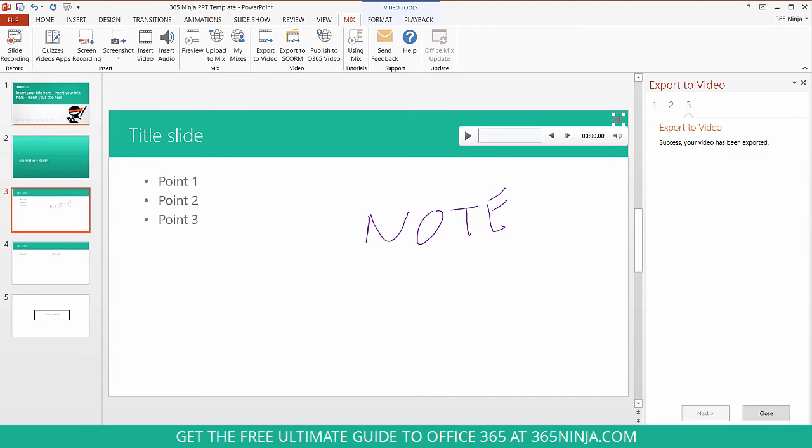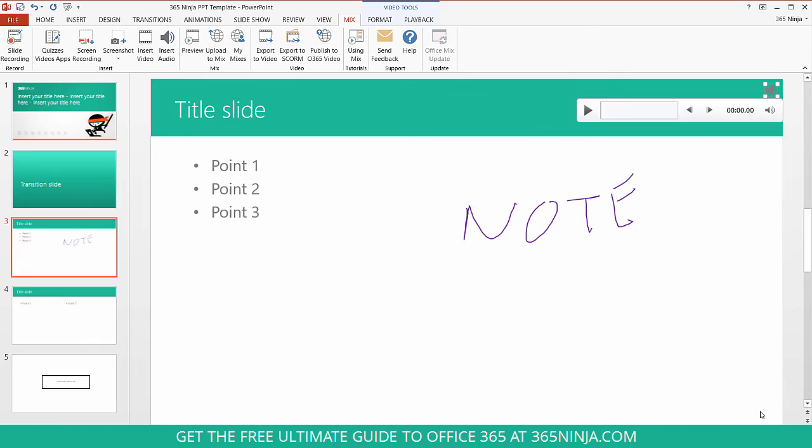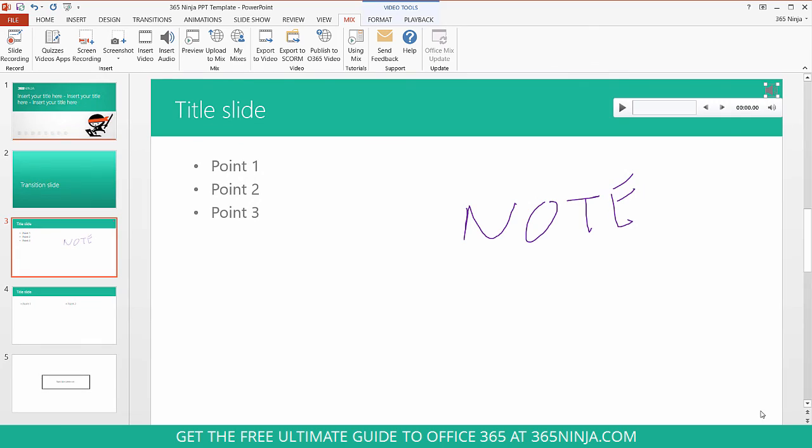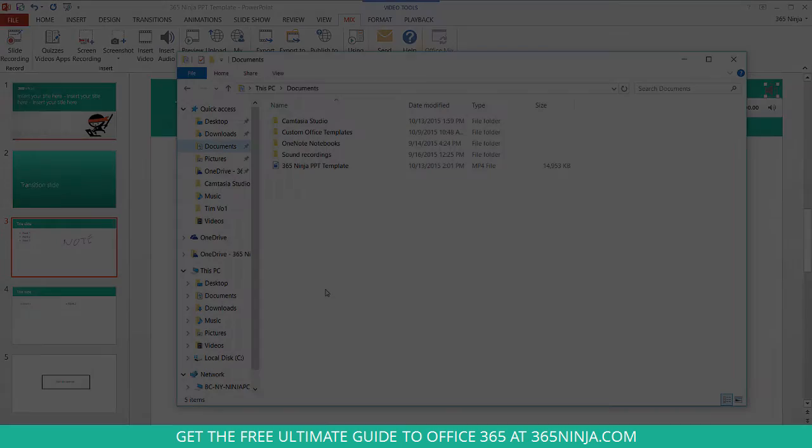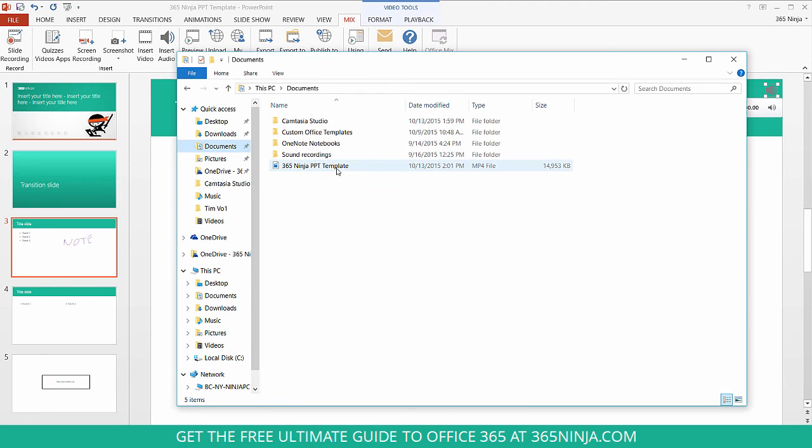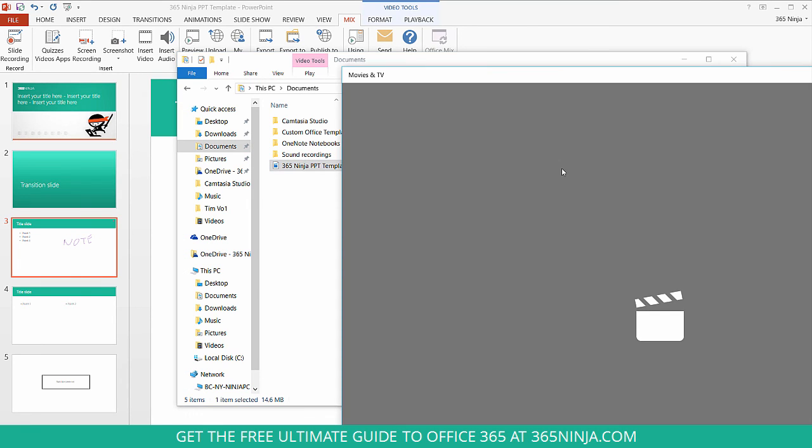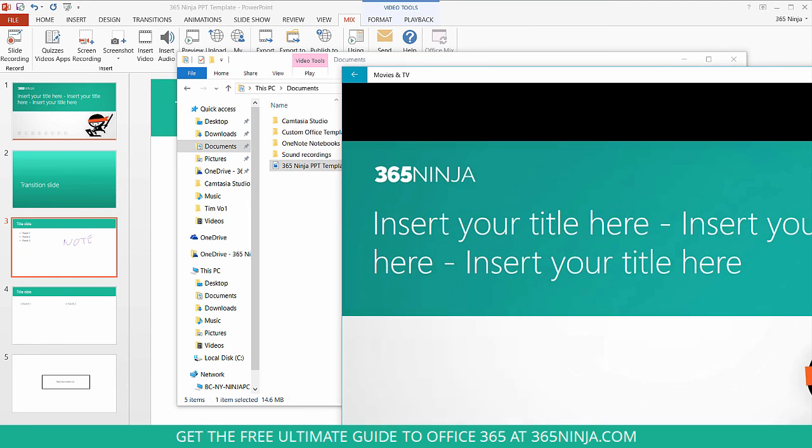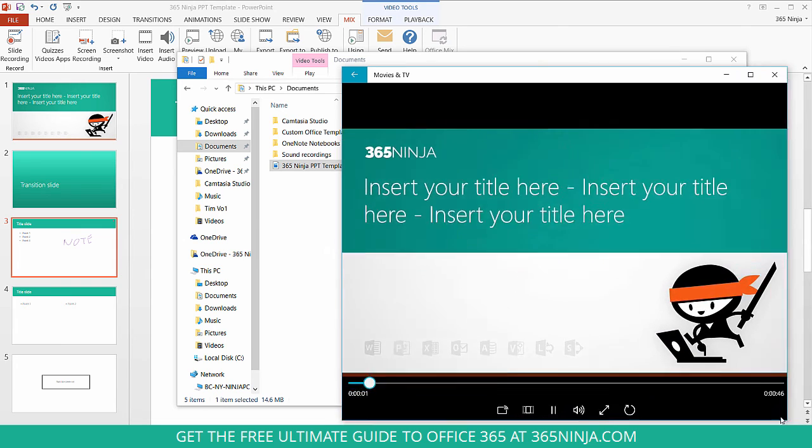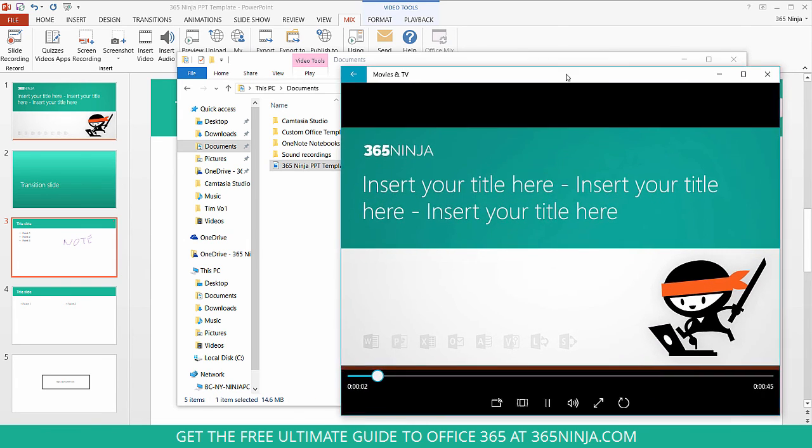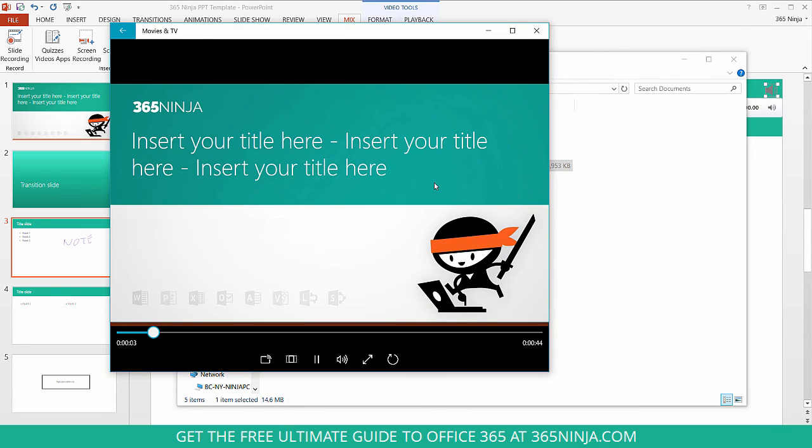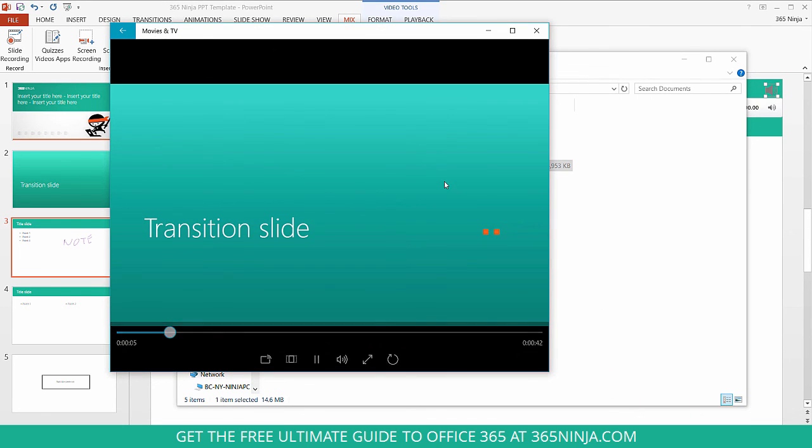Alright, now I get a success message. My video has been exported. I can click Close and to get to my video I'll have to navigate to it on my own. Here it is. You can see it's an mp4. You can see the size. I can open it up and my video recording is complete.